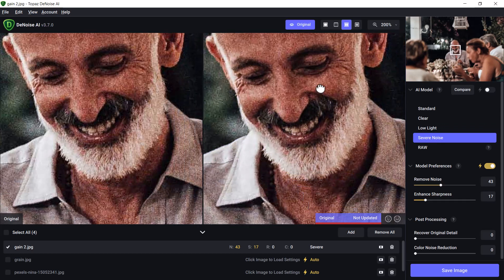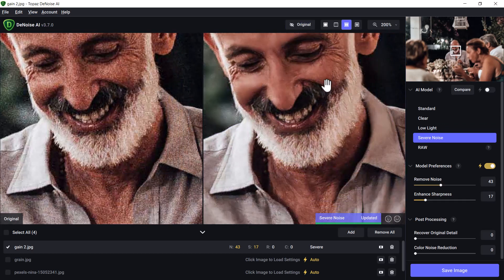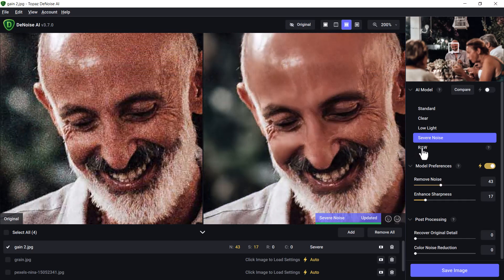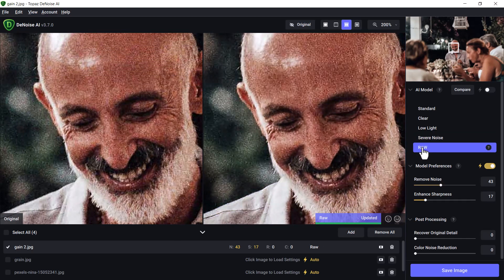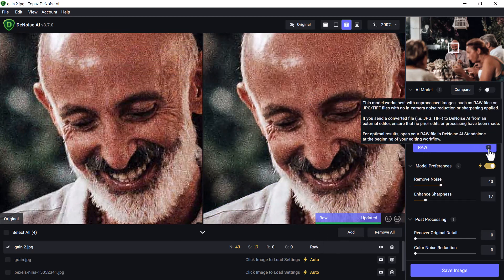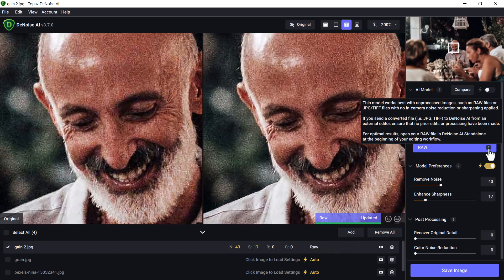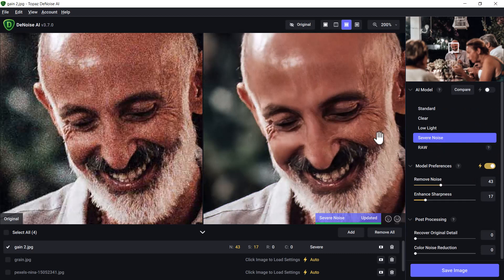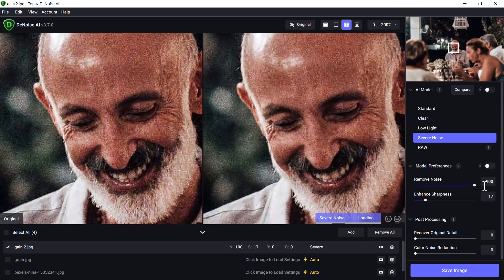Look at that, it's actually done a really good job of removing the noise on this one. For Severe Noise, we go Raw, and it hasn't actually affected it. This works best with raw files, that sort of thing. So Severe Noise seems to be the best for this one, but we can also dial it right up.